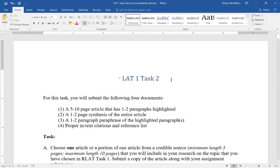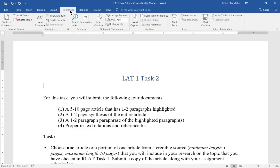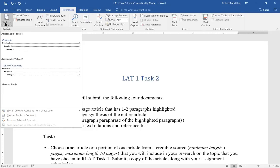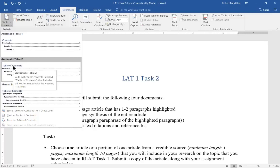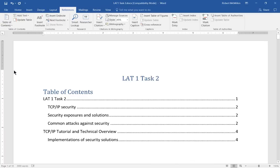Let's place our cursor where we want the table of contents to appear and go over to the References tab. We're going to hit the drop-down list and choose Automatic Table 1 or Table 2 — whichever style you like better. And there is our table of contents.